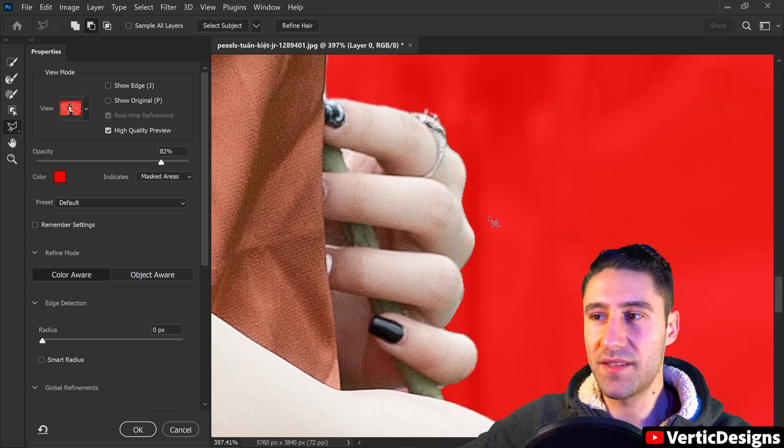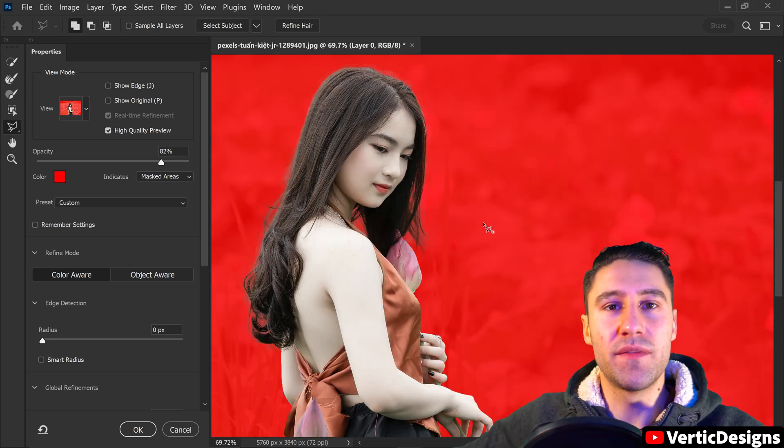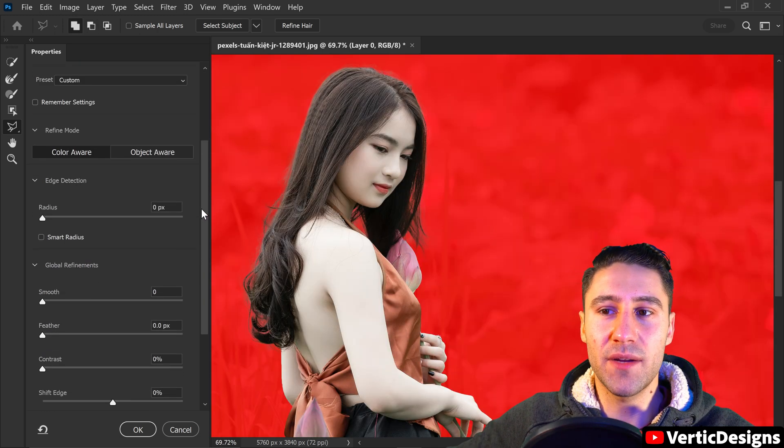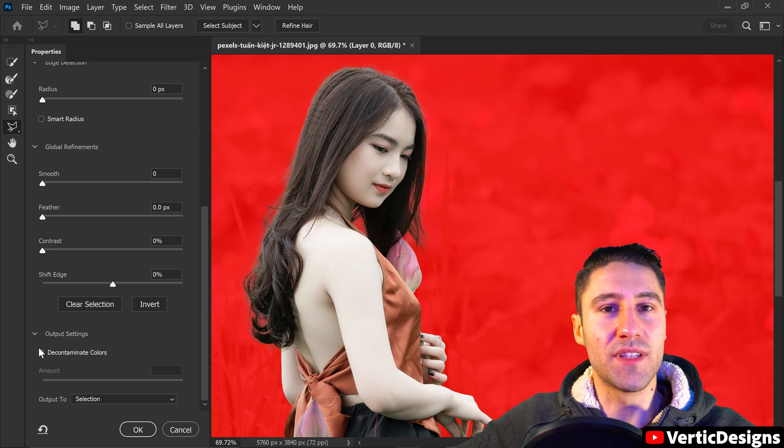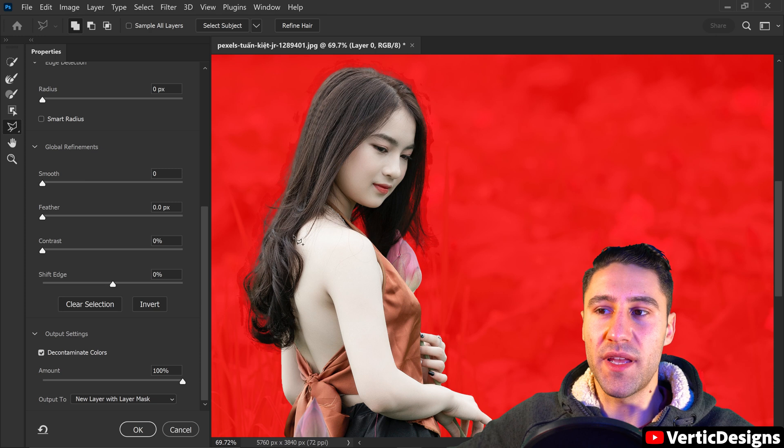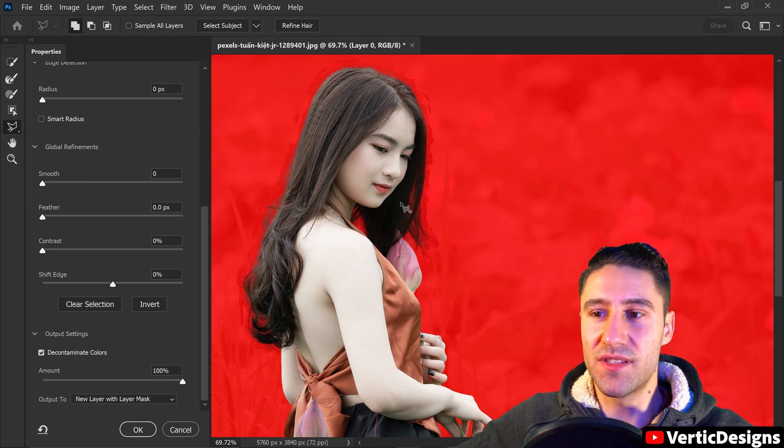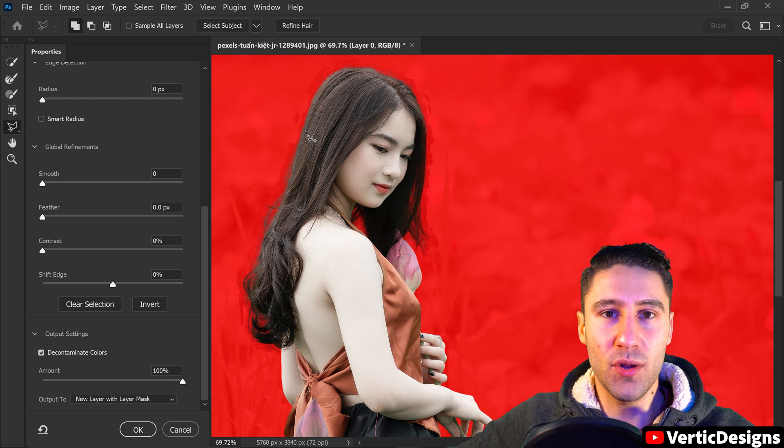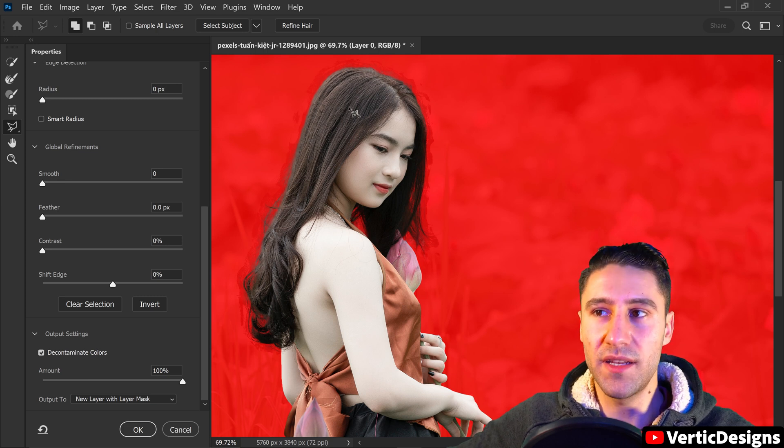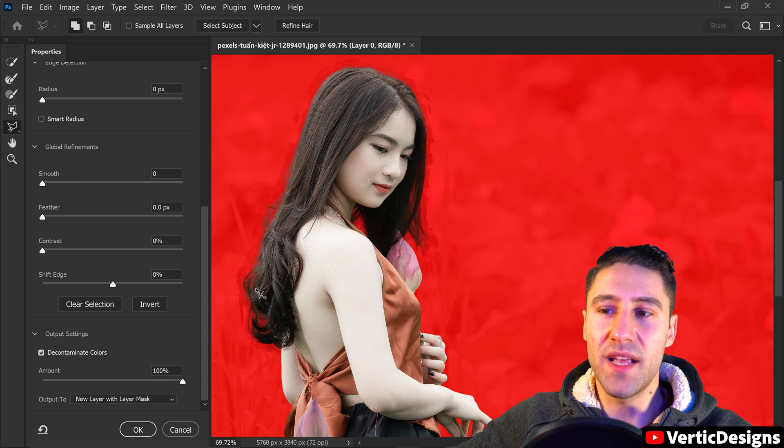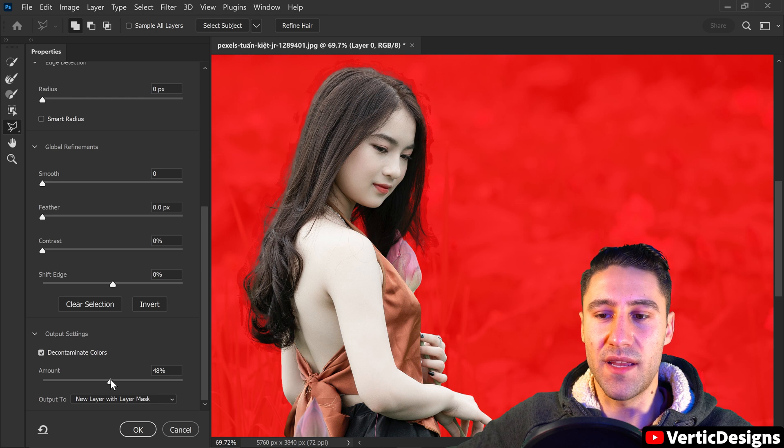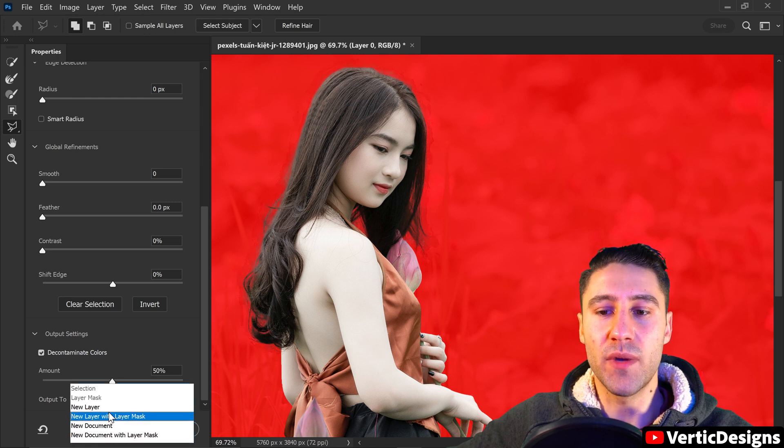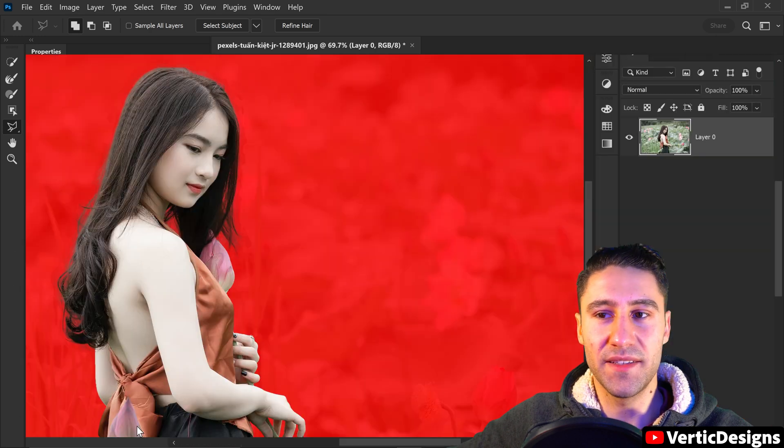Once you're happy with the results and you want to save this you want to go all the way down to the bottom and click this magical button called the decontaminate colors. And what this will do is it will correct up the edges and if it's faded or if it has, let's say, a color cast of a green color it will fix it up. However at the moment it's a little bit too aggressive so we're just going to put it down to somewhere around, let's say, 50%. Go to Output 2, set it to a new layer masked and then press OK.